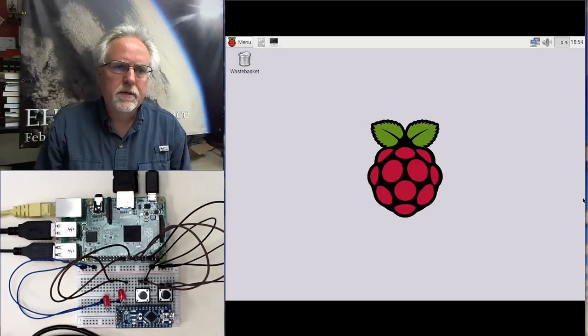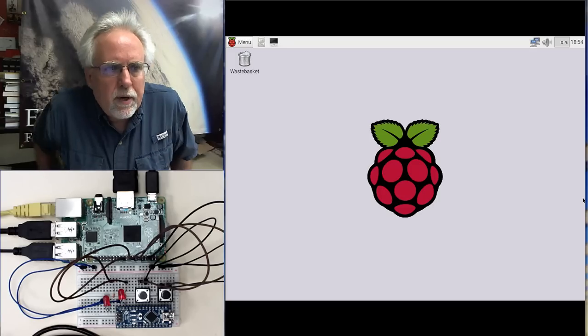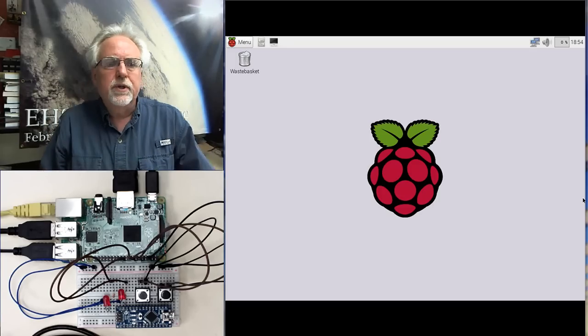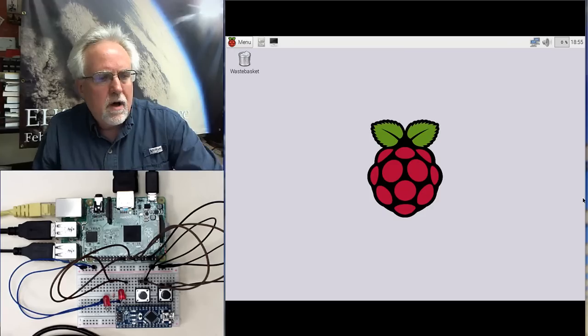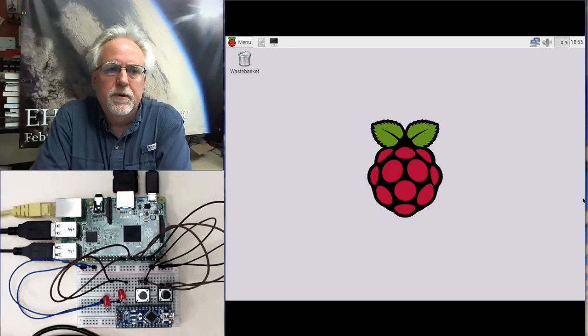Hello guys, this is Paul McWhorter from TopTechBoy.com and I am here today with lesson number 35 on using your Raspberry Pi microcontroller.